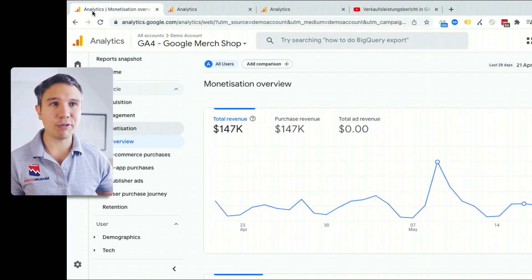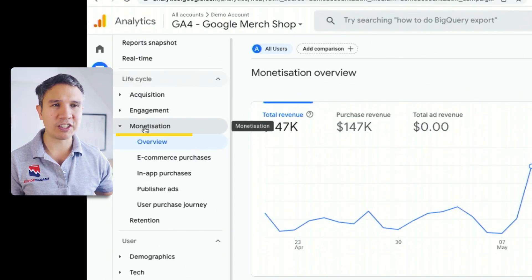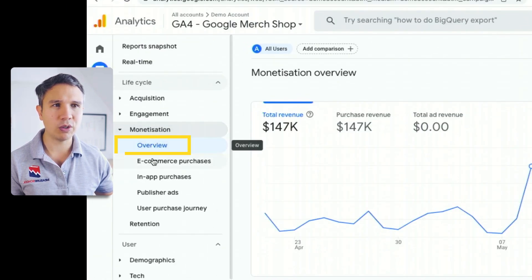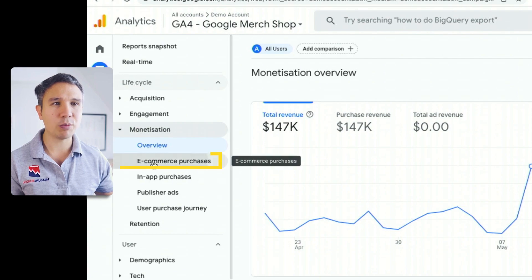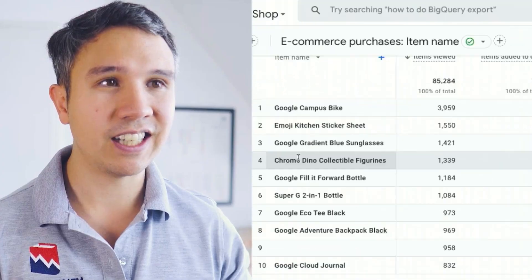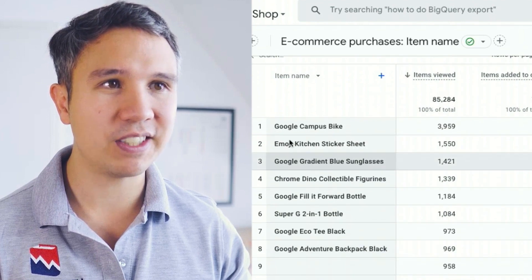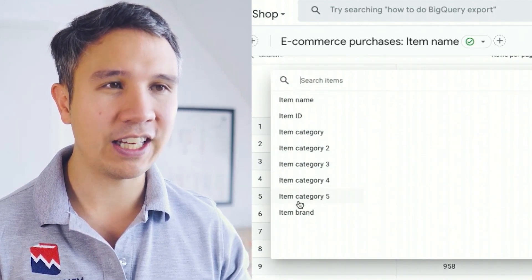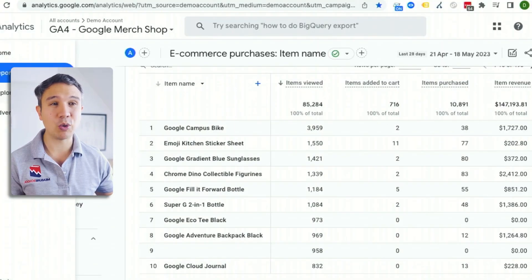Inside of GA4, we go to the monetization reports and then we have overview. We have the e-commerce purchases — that's what I want — but I only have item names here and I can't really switch over to any of the IDs. I could always bring up a new explore report, but that is a little bit tedious.